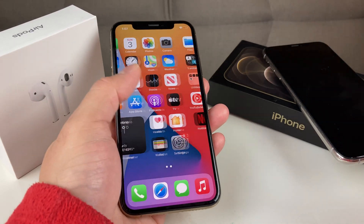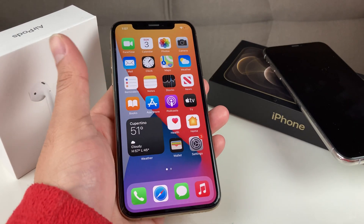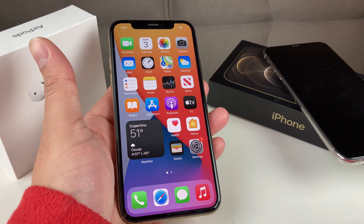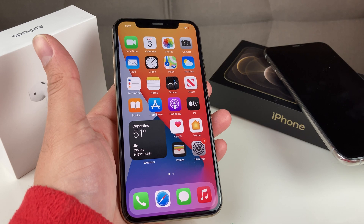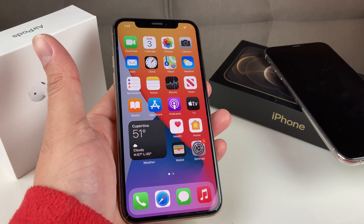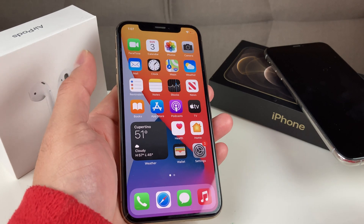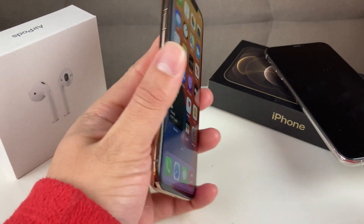Hey guys, TechNaventure here with a video for you guys. In today's video, we're going to show you guys how to find the IMEI number of an iPhone.